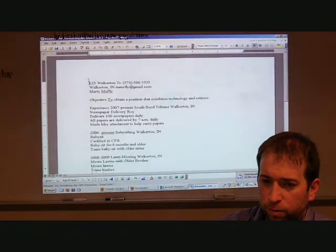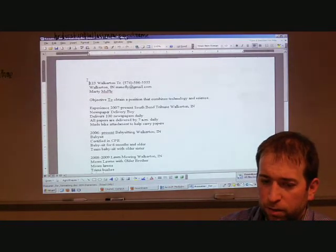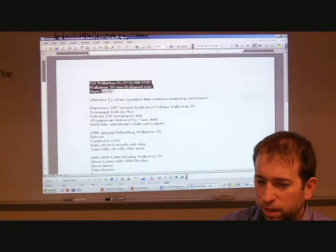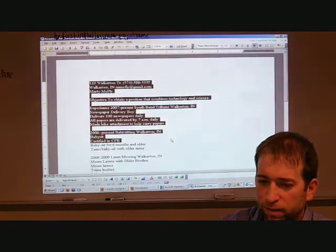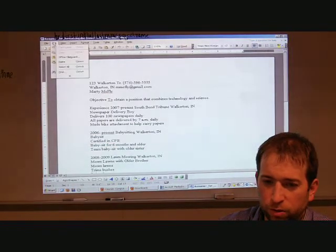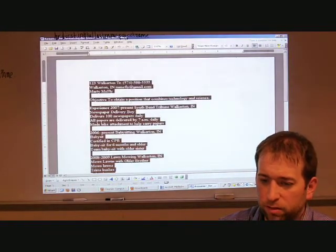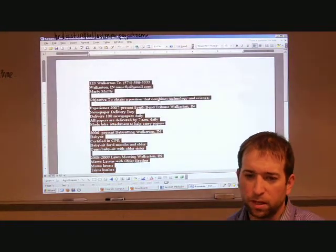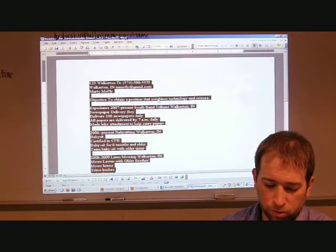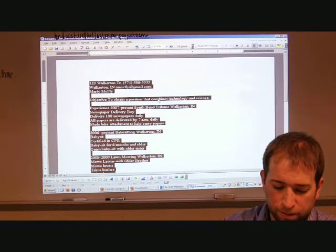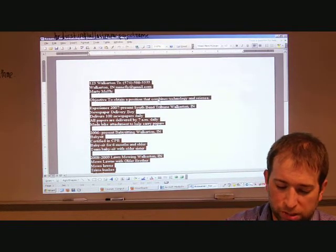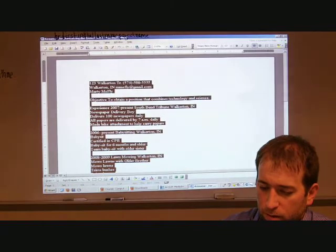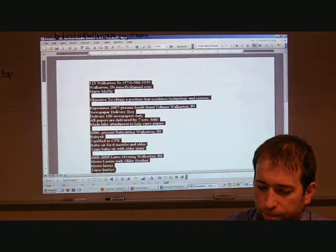And then we will highlight everything. You can highlight everything by clicking and dragging or you can go to edit, select all. And we're going to copy it. The shortcut for copy is control C.